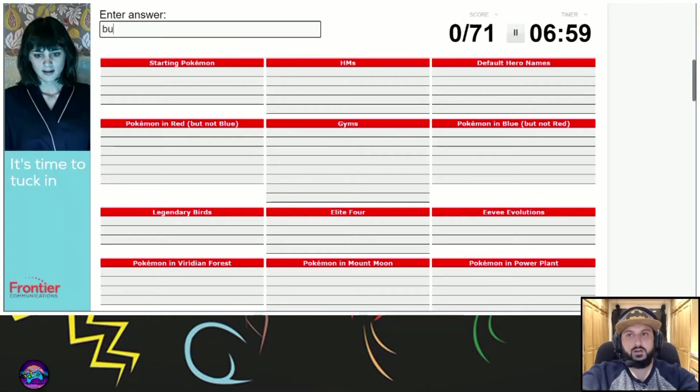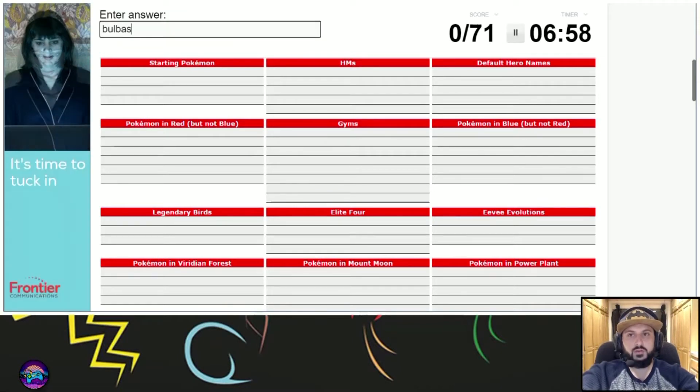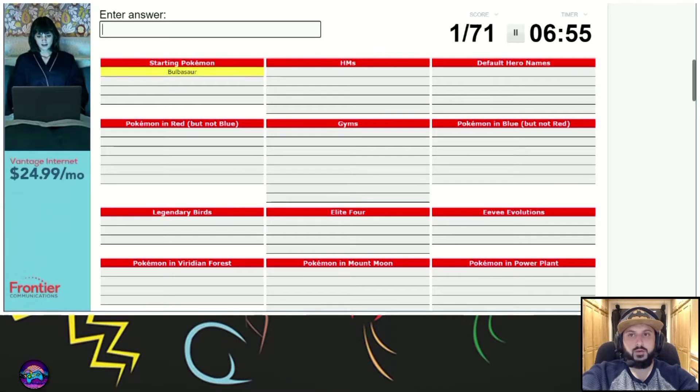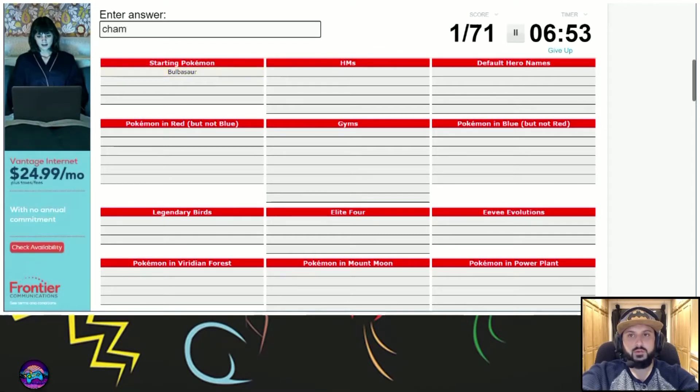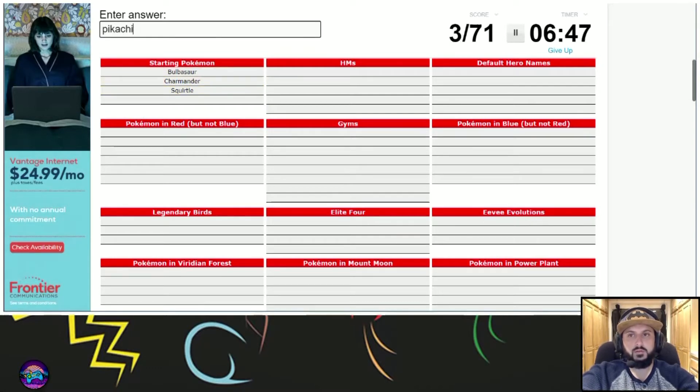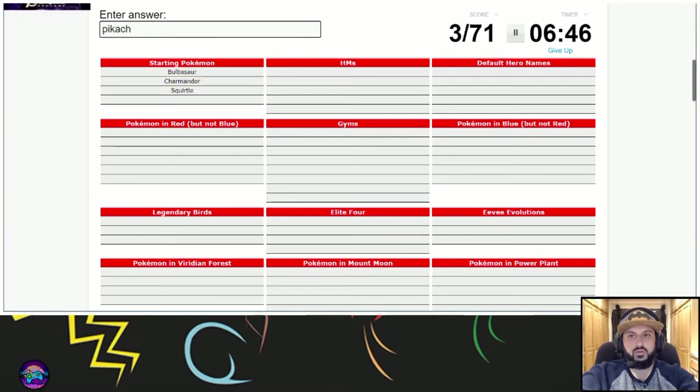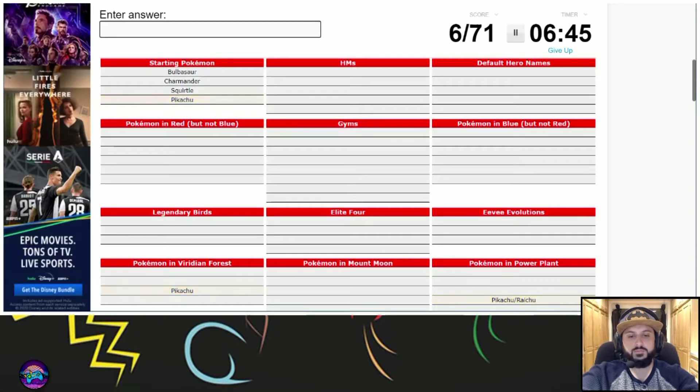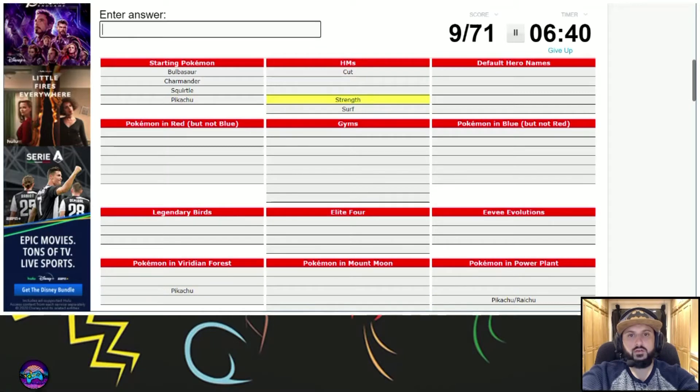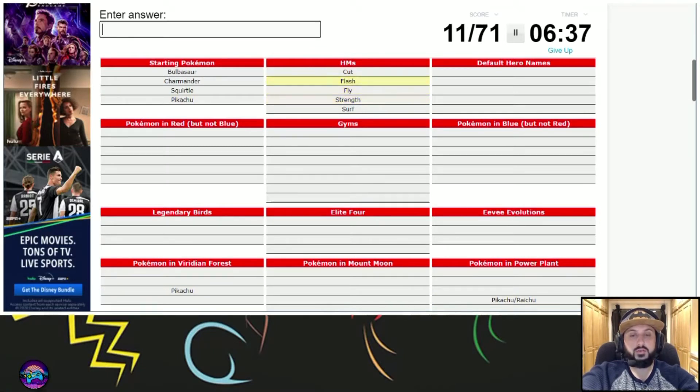Starting Pokemon. Bulbasaur. My problem is typing. Charmander, Squirtle, Pikachu, Cut, Surf, Strength, Fly, Flash.